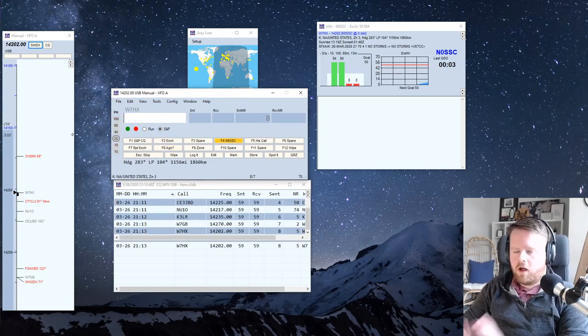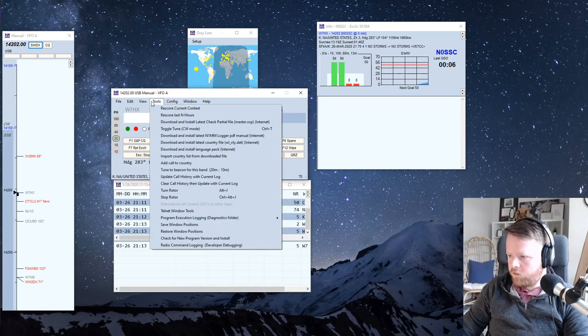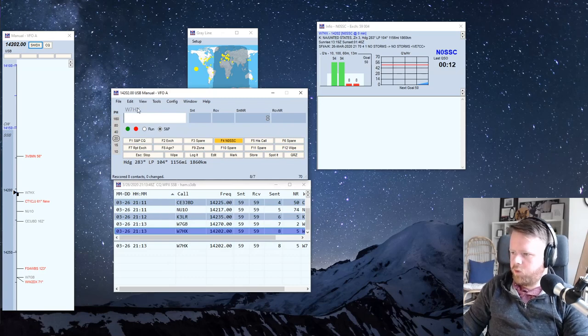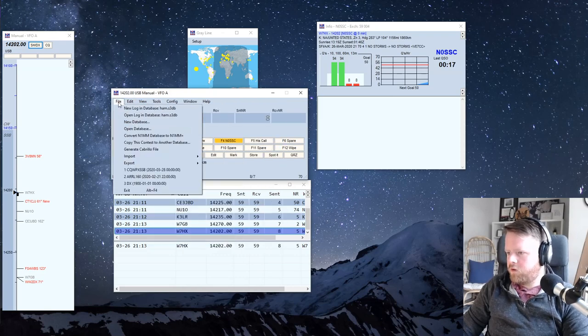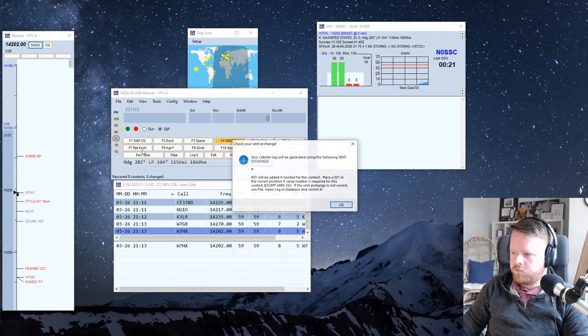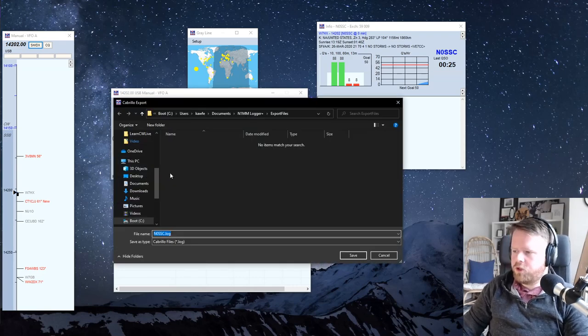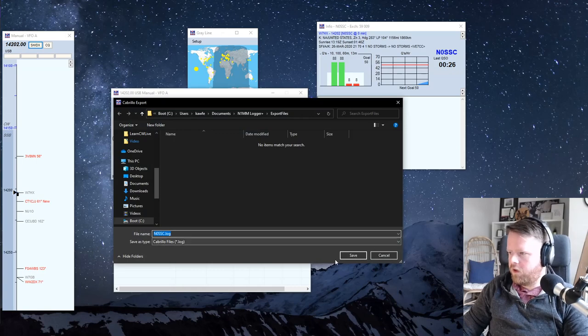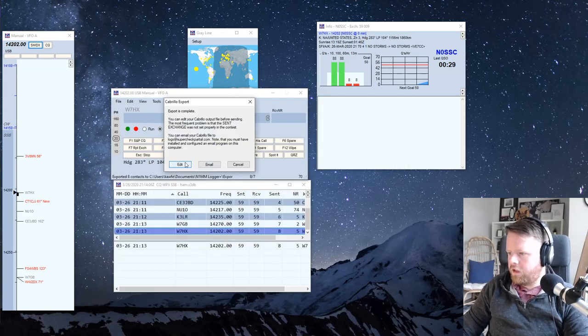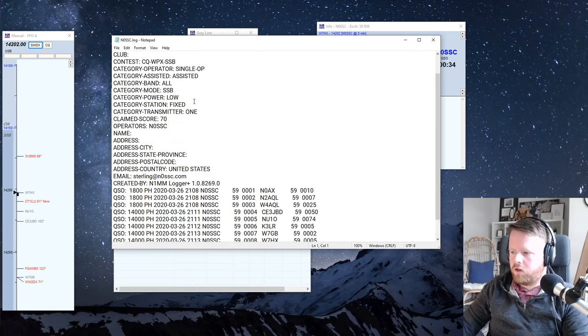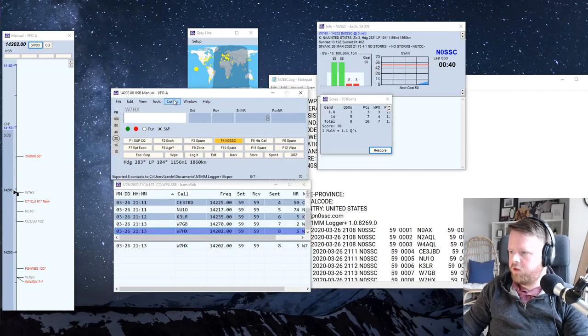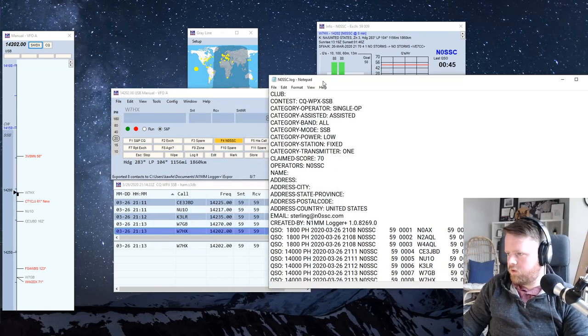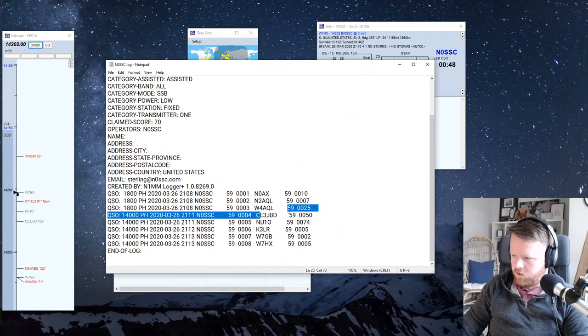Okay, so you've contested, you're done, you're ready to submit the log. To do that, you go to tools, you want to rescore and make sure that your score looks right. I got 70 points and made eight QSOs with seven multipliers. Now you go to generate cabrillo file. It will generate, you just click, ensure that everything's right, and it'll create the log. You can click edit to see it, and this is what you actually submit to the logging people. That would fill in your name, address, city, and everything that's empty in here that you may or may not have filled in in the config change your station data, just to make sure that if they need to contact you, if you really did work CE3JBD or not.